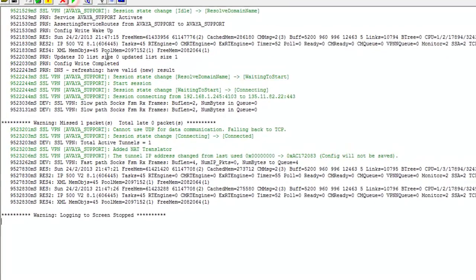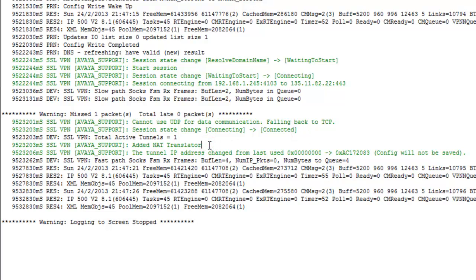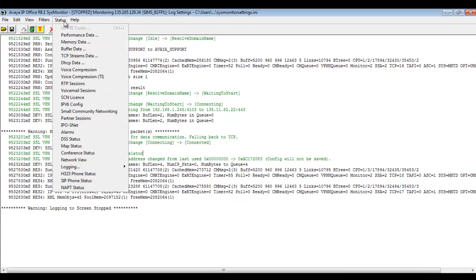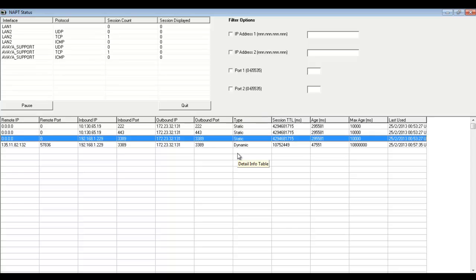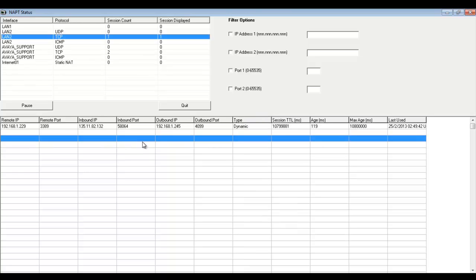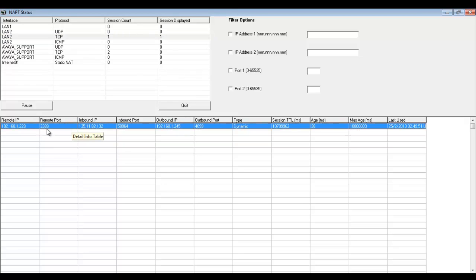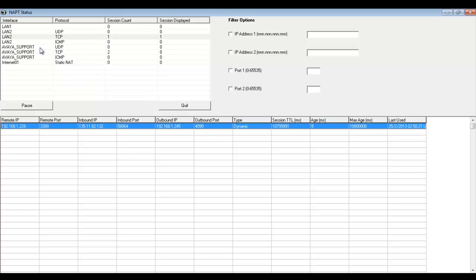We'll pause the tracing — you'll see we have some good information now traced: confirmation that we have a connected tunnel, and the addition of a NAT translator. Going to Status > NAT Status, we can harvest even more information on current session state with our NAT sessions over the SSL VPN tunnel. At the top of the monitor, we have a LAN 2 session state count of one instance and one session displayed. Clicking on it shows the remote port of 3389 — our remote desktop session running through the tunnel — along with the outbound IP address, outbound port, and connection type as dynamic. If you ever need to troubleshoot NAT and SSL VPN, you have tools in System Monitor tracing and the NAT status window, which has been added to System Monitor for 8.1 Feature Pack 1.